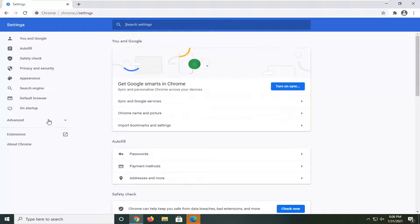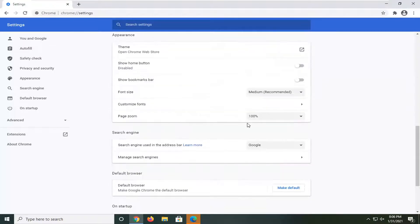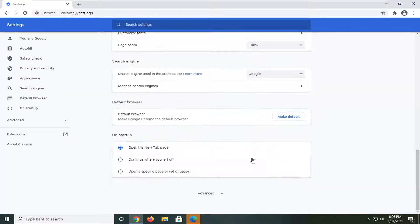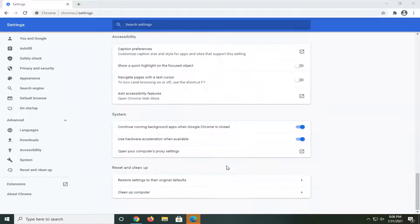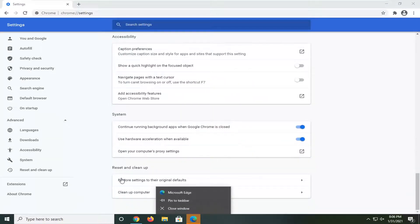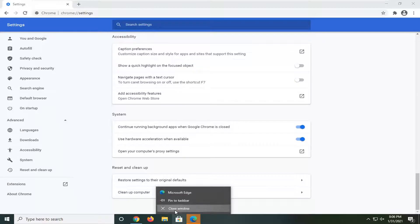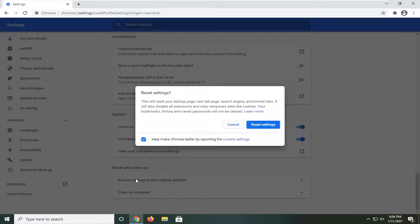And now you want to go ahead and scroll down all the way to the bottom here. Select advanced. And where it says restore settings to their original defaults. Go ahead and left click on that.